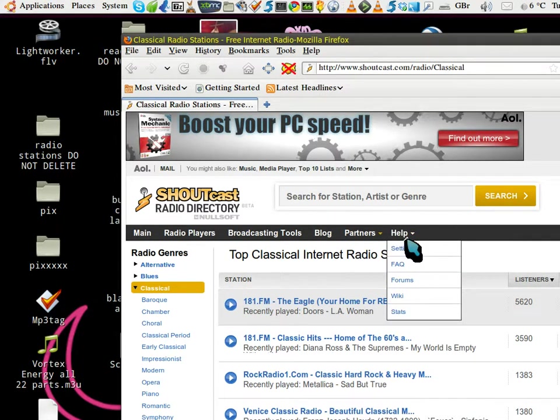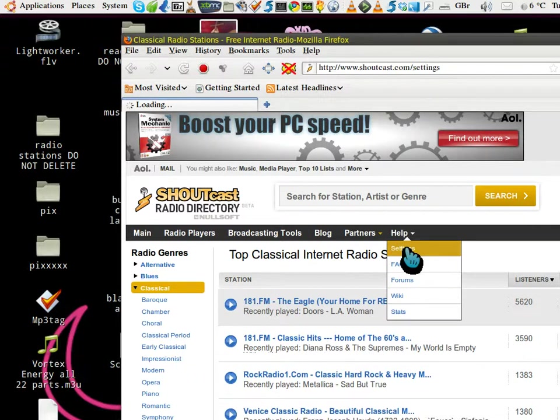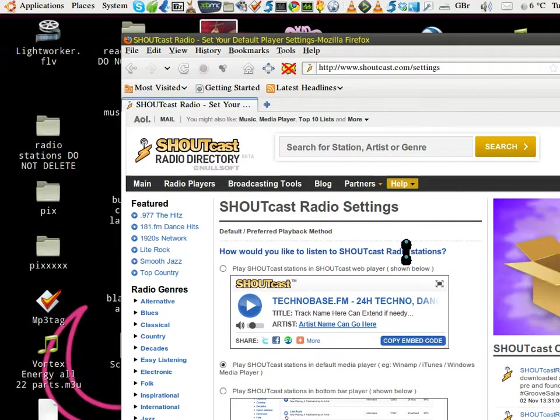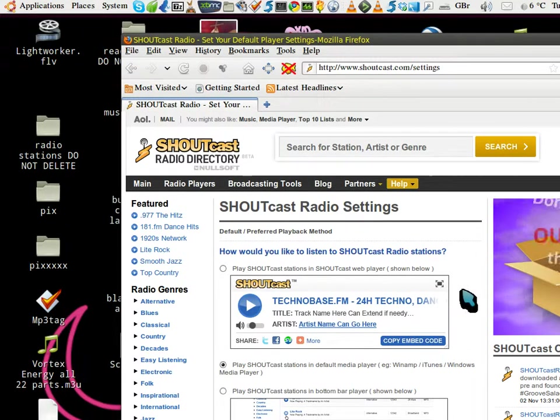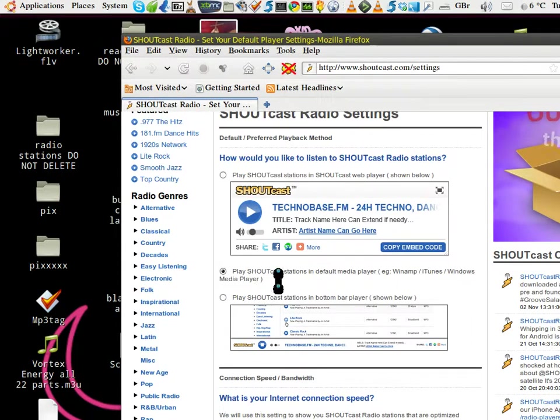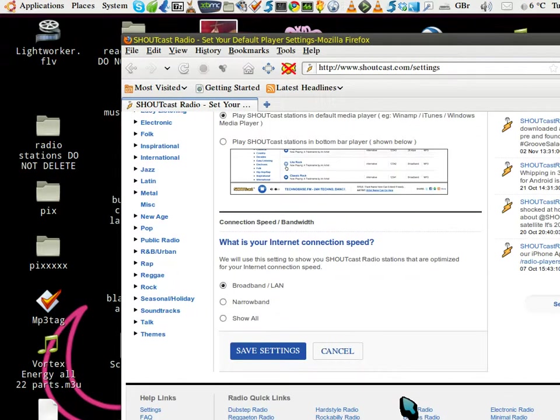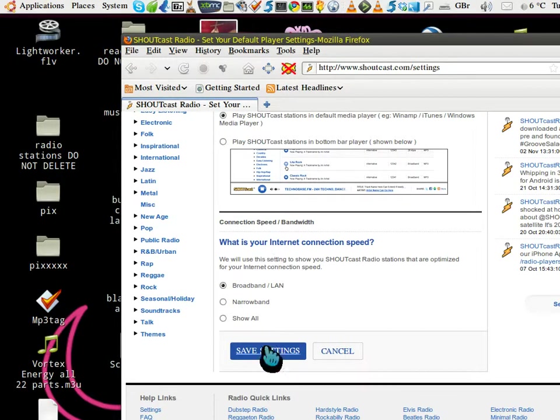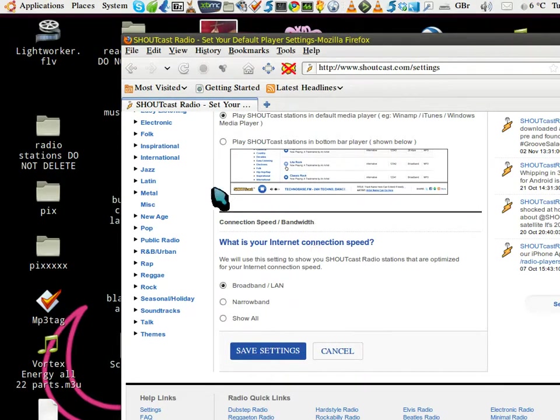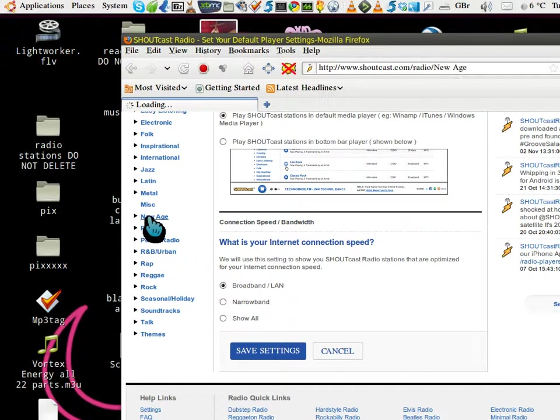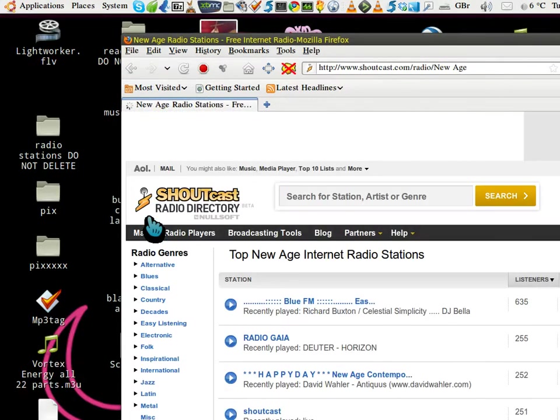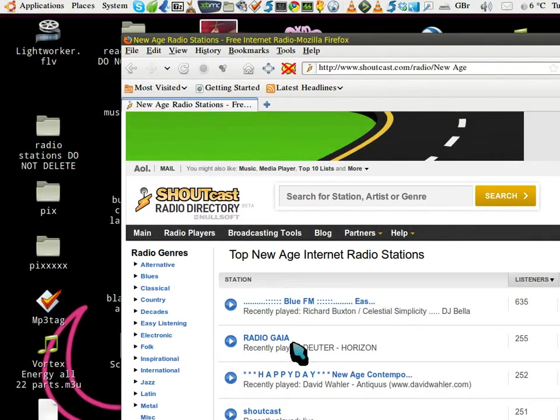Go to Help, Settings, and then you go into 'Play Shoutcast in default media player', select your internet connection, and save the settings. That's the first thing we do. Okay, then for example, going to New Age...